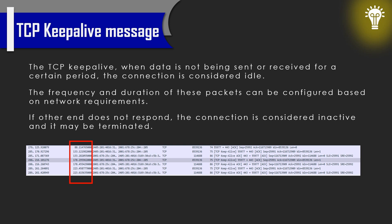If the other end of the connection responds to the keepalive, the connection is still considered active. If the other end does not respond, the connection is considered inactive and it may be terminated.